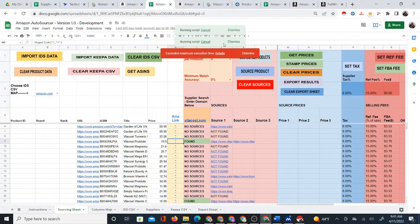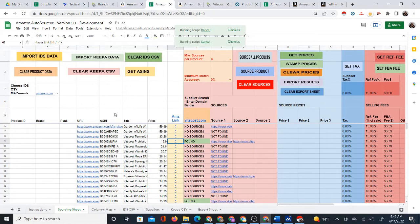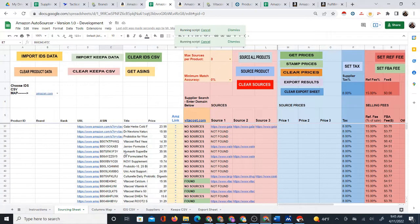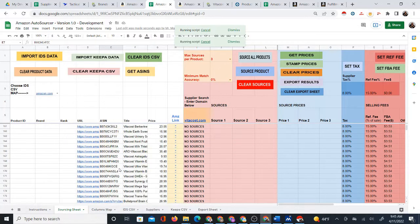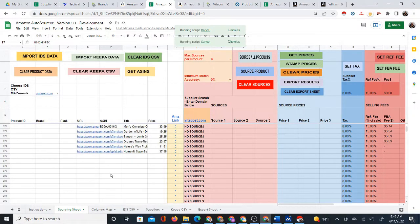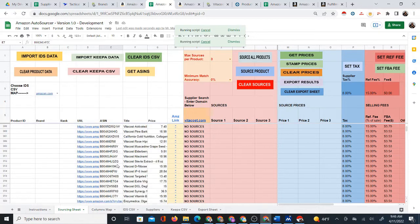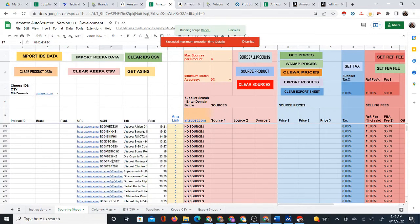About the 'exceeded maximum execution time' message — this is not an error. Google Sheets will not run a script beyond a certain time limit. Scripts like 'get ASINs' will keep running forever looking for more data since they don't know when to stop. Eventually Google Sheets says it's been running too long, it's exceeded the maximum execution time, and just stops it.